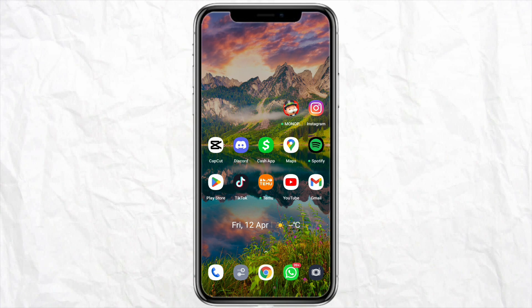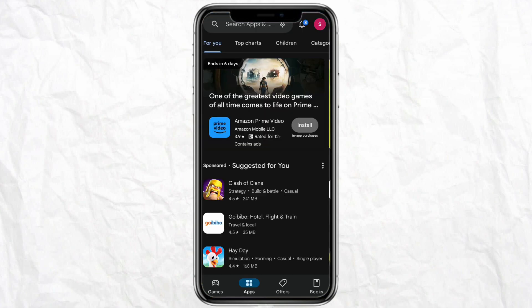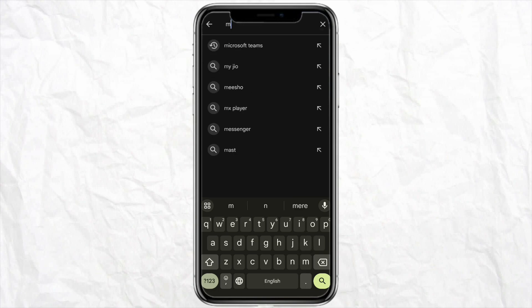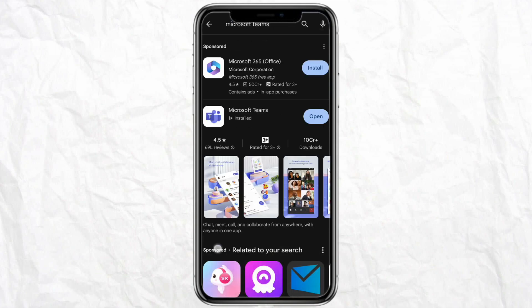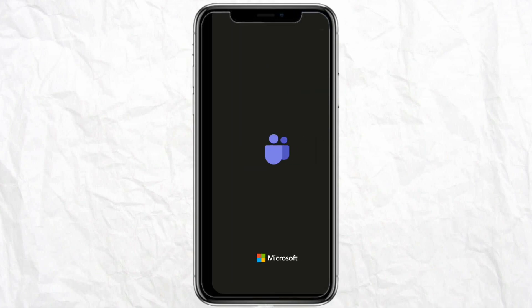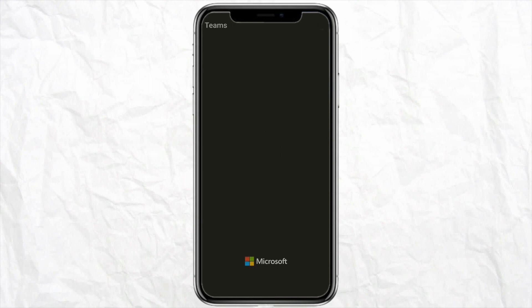First of all, open your Play Store or App Store and search for Microsoft Teams on the search bar. Then go ahead and install Microsoft Teams on your device. Once you're done installing the application, just simply click on open.